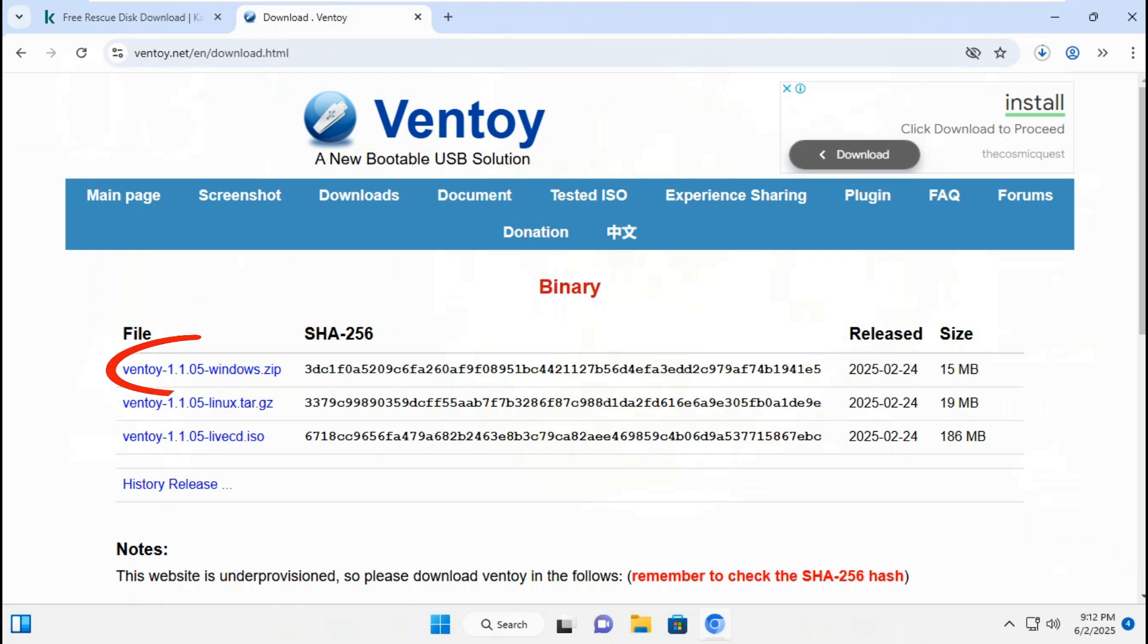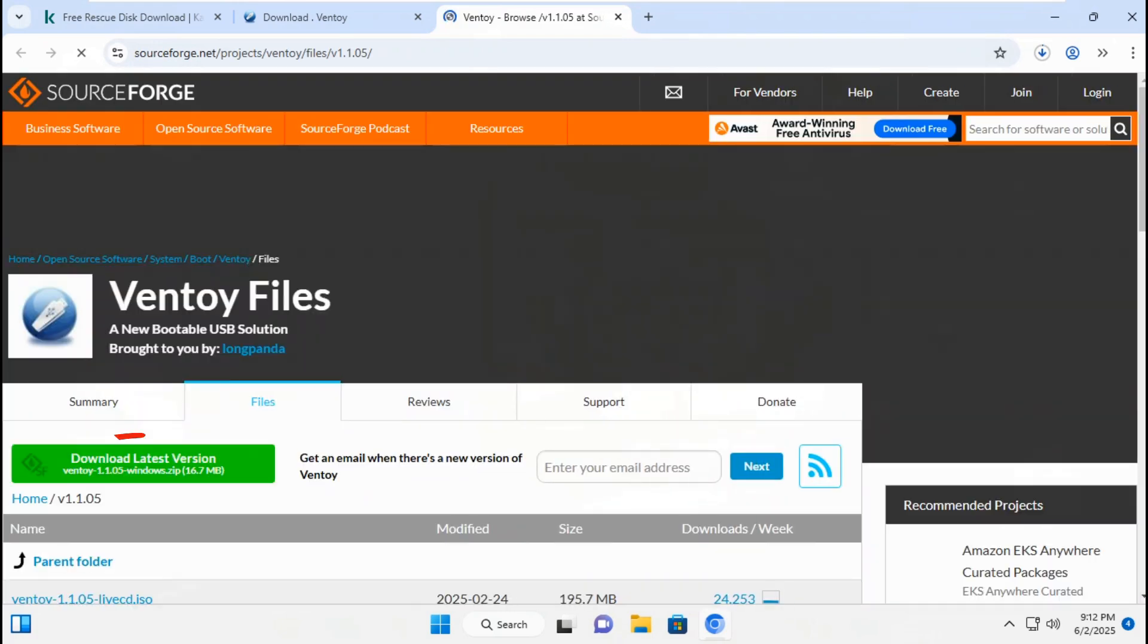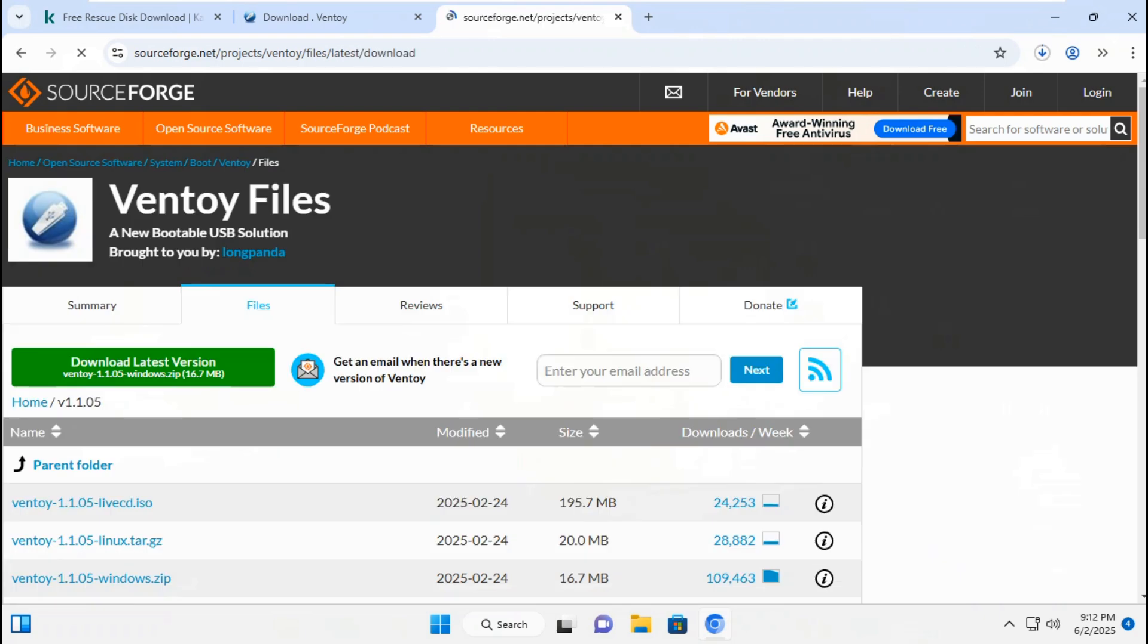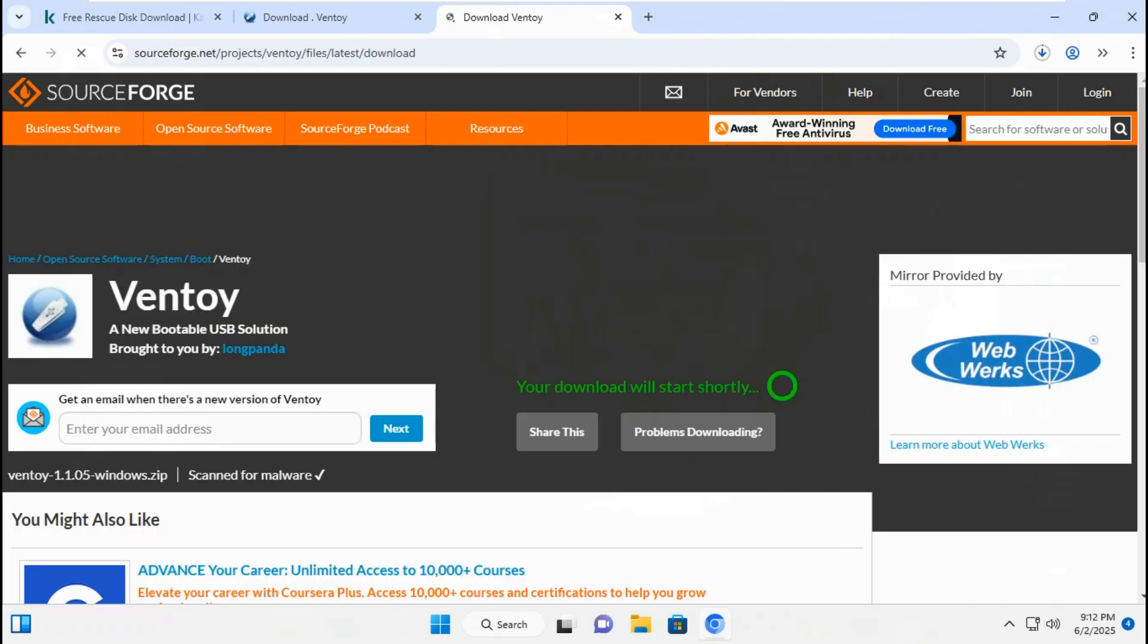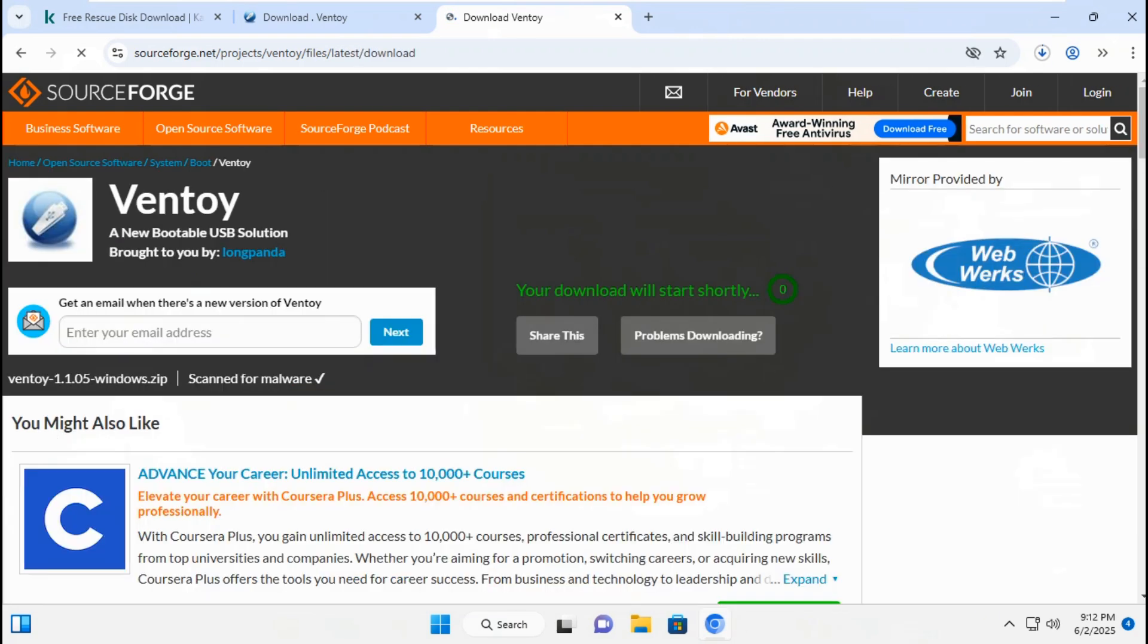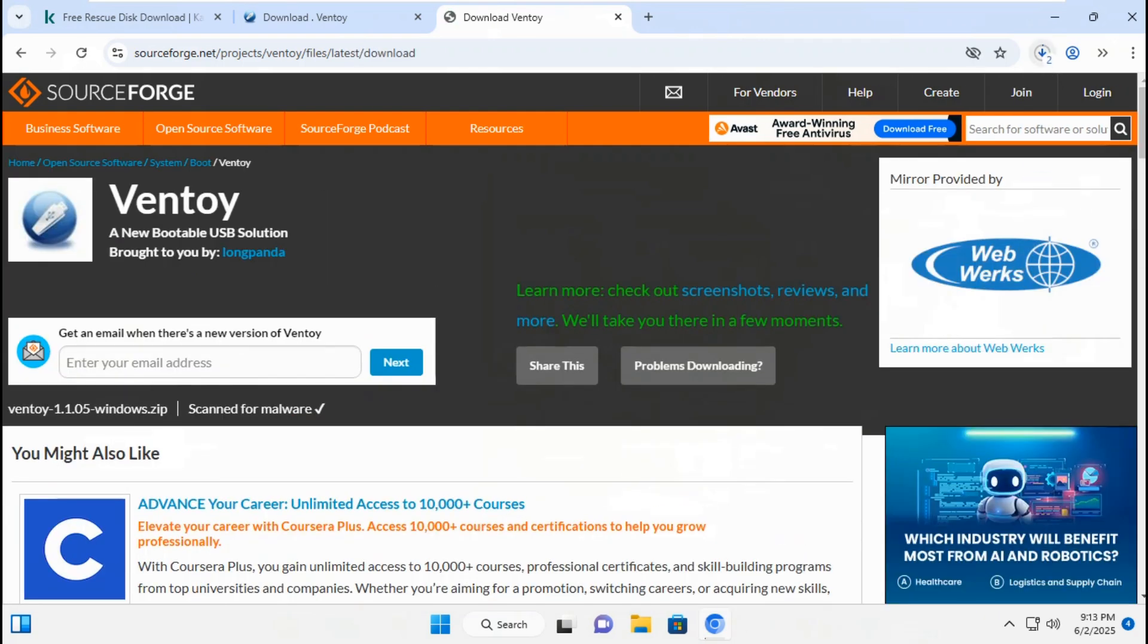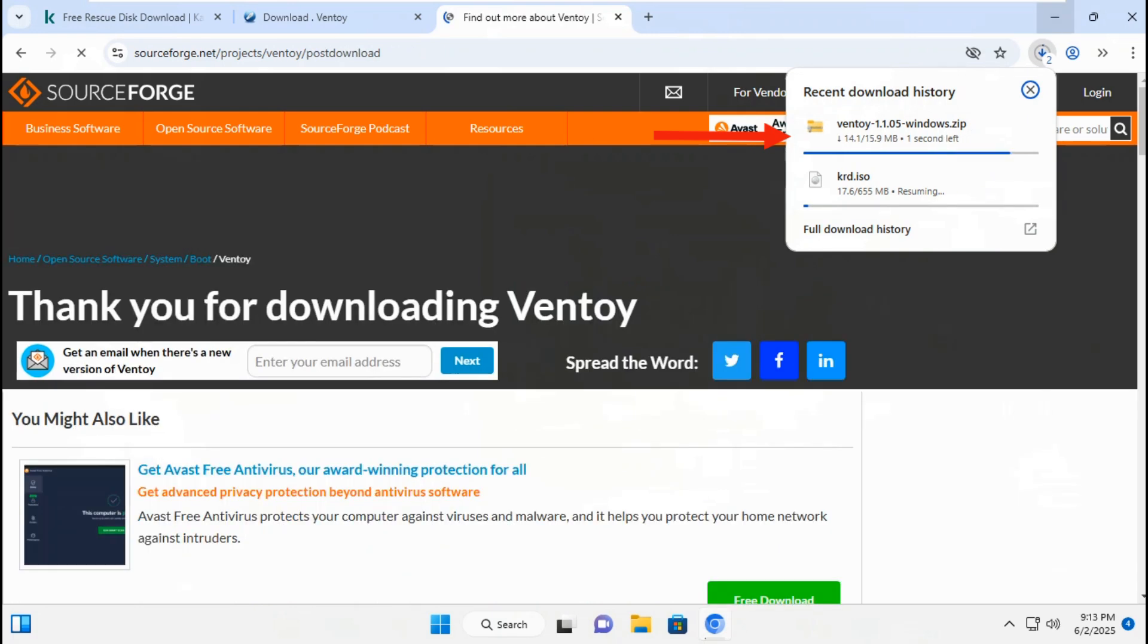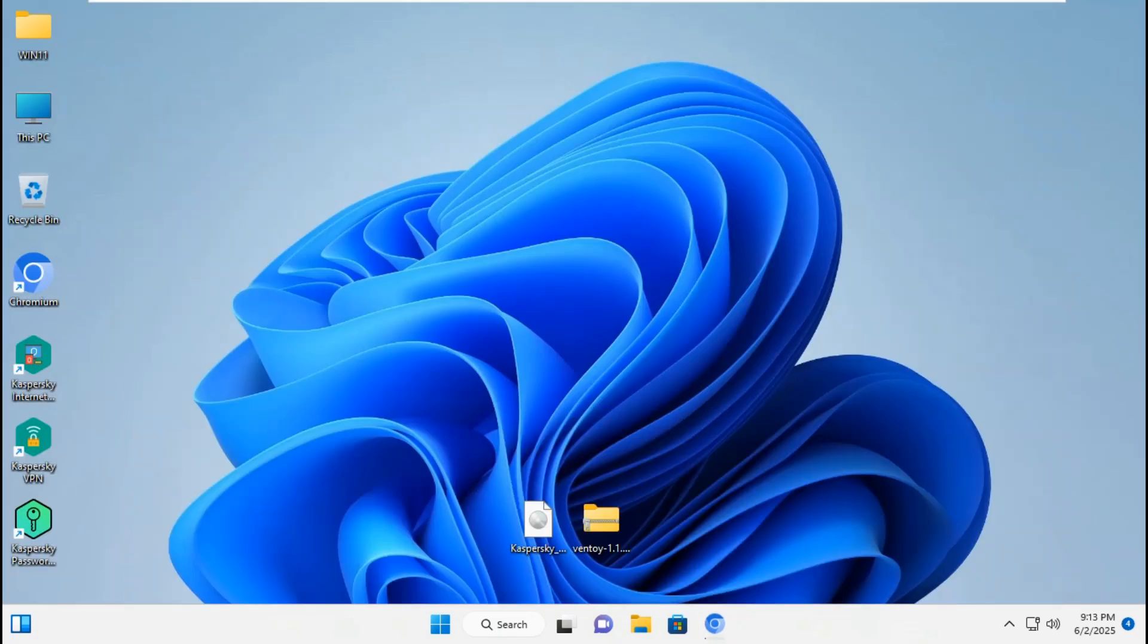Go to next browser and download Ventoy 1.1.05 for Windows.zip. Click download latest version. Now it's downloading Ventoy 1.1.05 file.